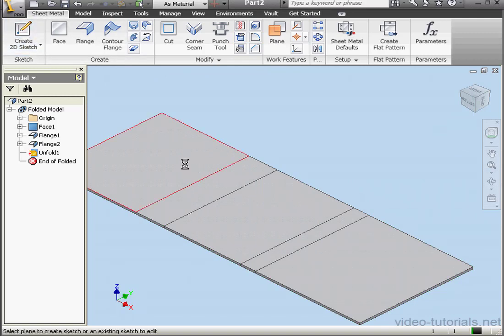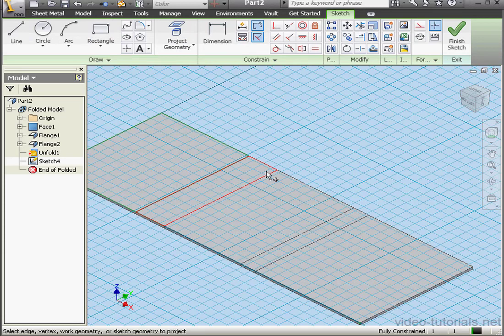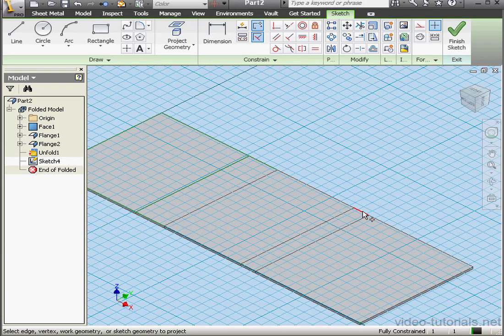Now let's create another sketch. Project Geometry. We'll project this edge, this edge, this edge, and this edge.